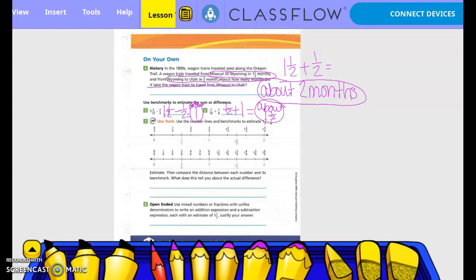Use the number lines and benchmarks to estimate 1 and 1/3 minus 5/6. We put 1 and 1/3 on the number line — what is it closest to? One-and-a-half. And 5/6 is closest to 1. So 1 and 1/3 minus 5/6 is estimated as one-and-a-half minus 1, which equals one-half.